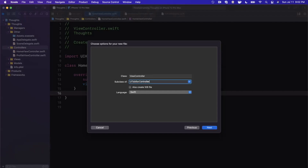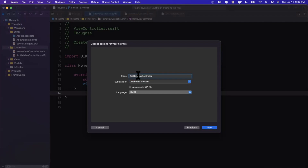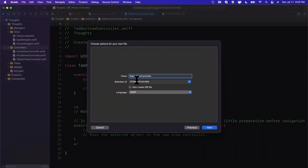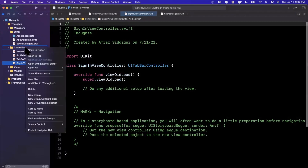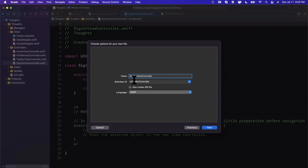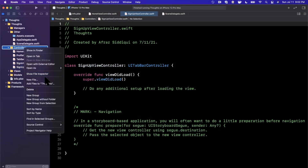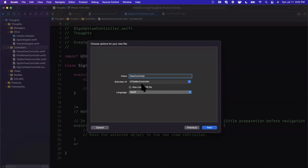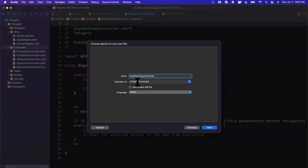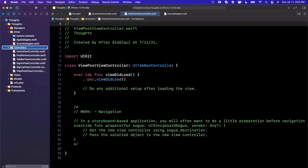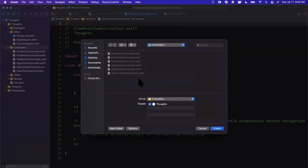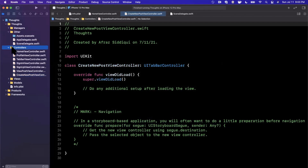Beyond the tab controllers, we need SignInViewController and SignUpViewController for authentication. We'll also create ViewPostViewController so users can read posts, and CreateNewPostViewController for authoring. That gives us the bulk of our controllers, with naming specific enough that it's clear what each one does.